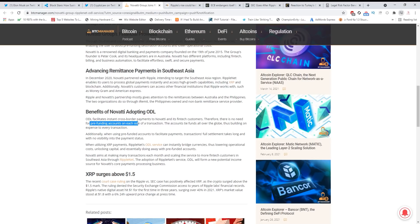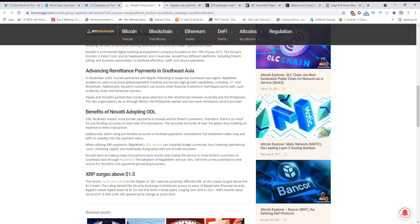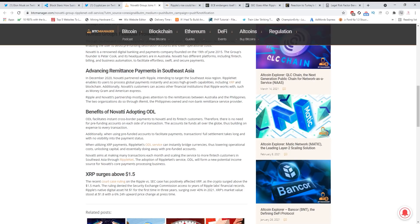Because pre-funding is a huge disadvantage to all the banks that are out there when they make a cross-border payment, and that's why ODL is such a huge thing and people don't understand that. When utilizing XRP payments, Ripple Net's ODL service can instantly bridge currencies, thus lowering operational costs, unlocking capital, and essentially doing away with pre-funded accounts. They can tap into the XRP liquidity, which is huge. Now XRP family, you have to understand that XRP is the future.